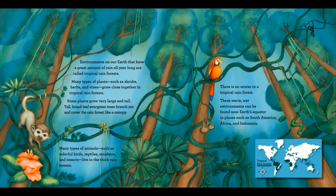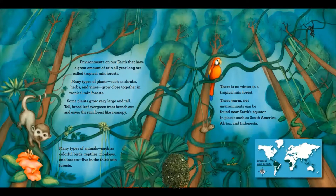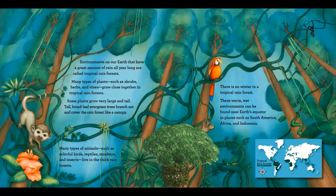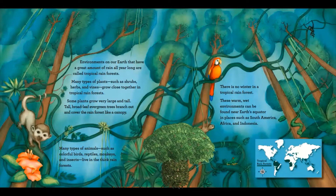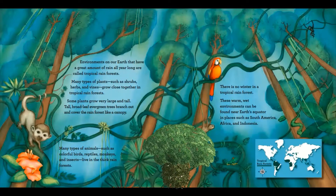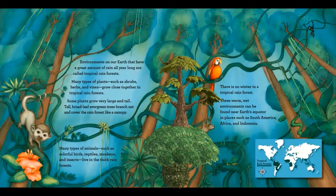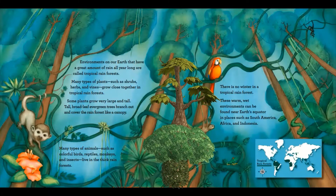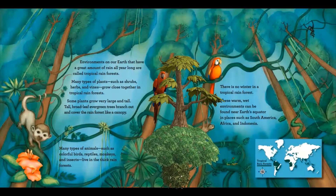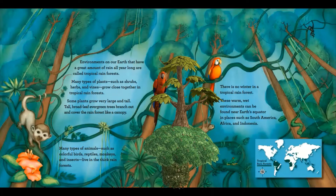Environments on our Earth that have a great amount of rain all year long are called tropical rainforests. Many types of plants, such as shrubs, herbs, and vines, grow close together in tropical rainforests. Some plants grow very large and tall. Tall, broad-leaf, evergreen trees branch out and cover the rainforest like a canopy. Many types of animals, such as colorful birds, reptiles, monkeys, and insects live in the thick rainforests.